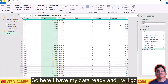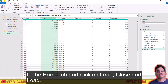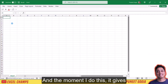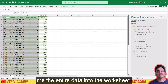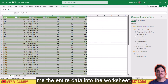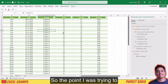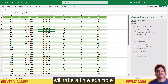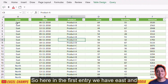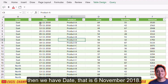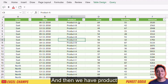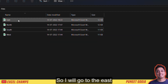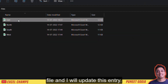My data is ready, so I'll go to the Home tab and click Close and Load. The moment I do this, it gives me the entire data in the worksheet. To demonstrate that Power Query is real-time, here in the first entry we have East with a date of 6th November 2018, and then product name, price, quantity, and amount. I'll go to the East file and update this entry.